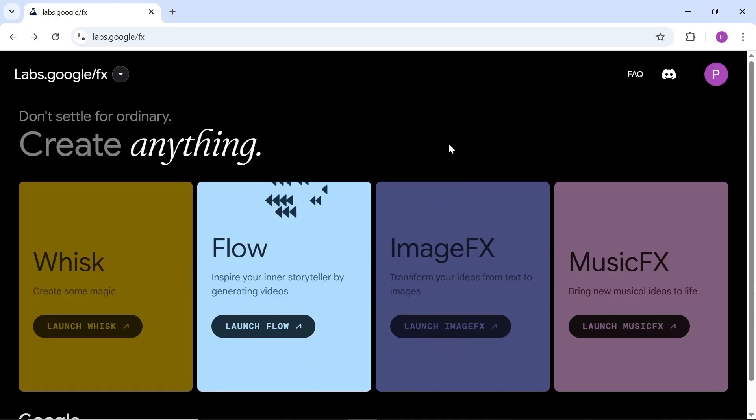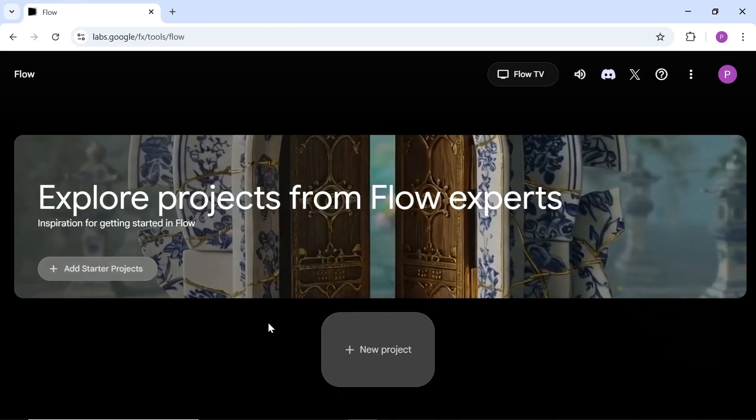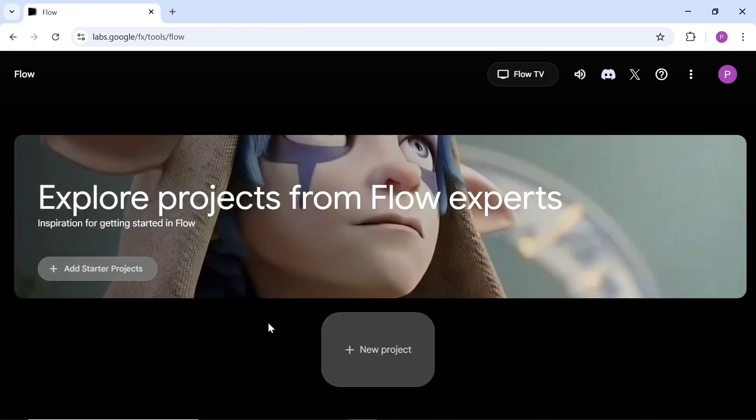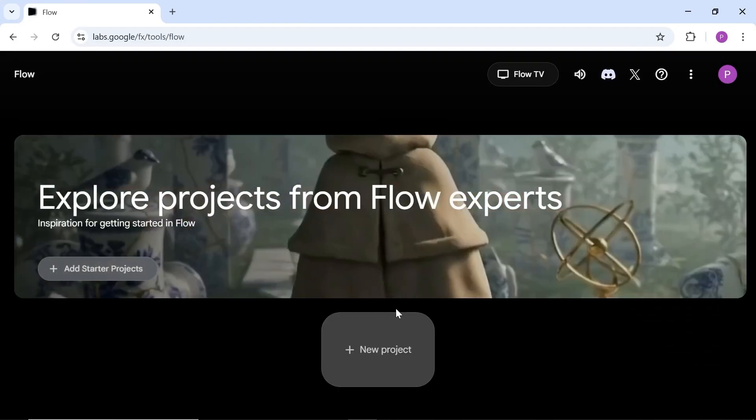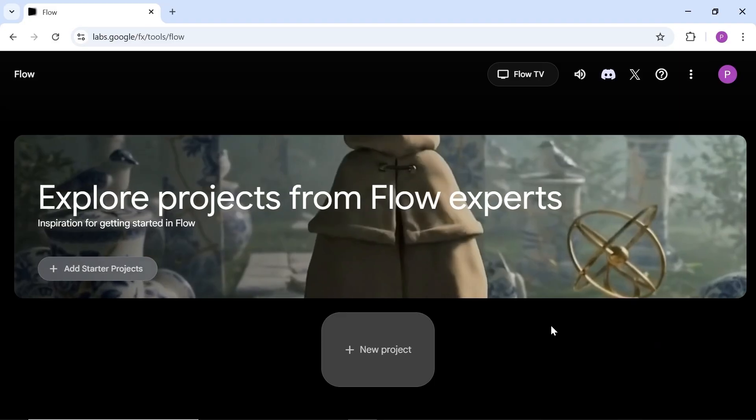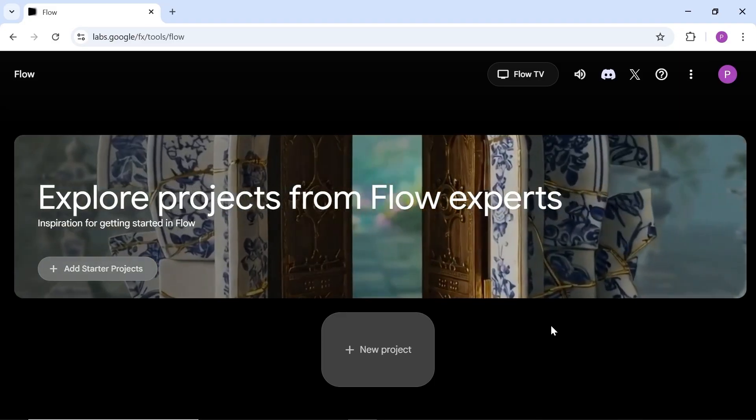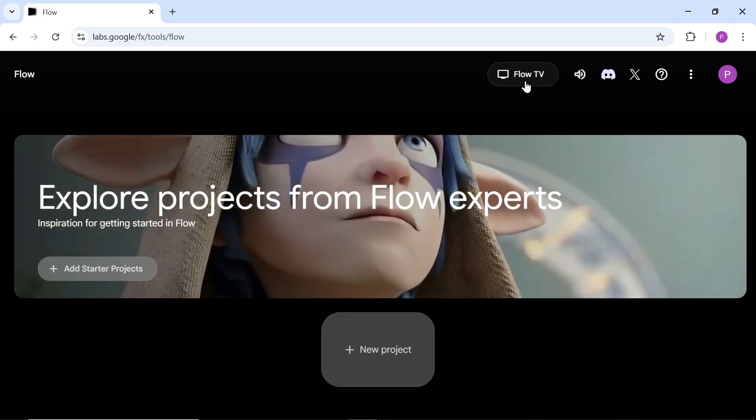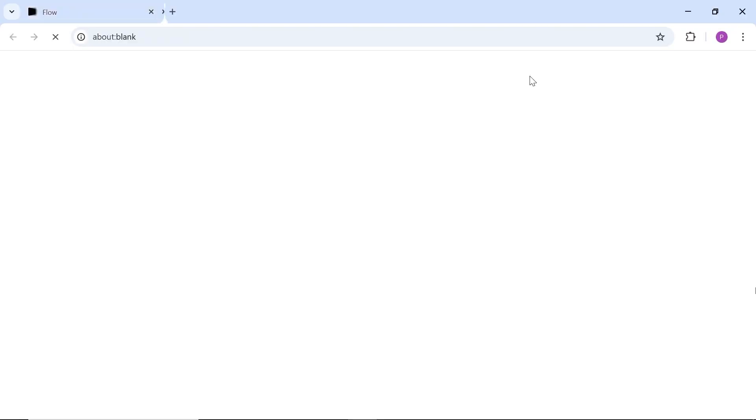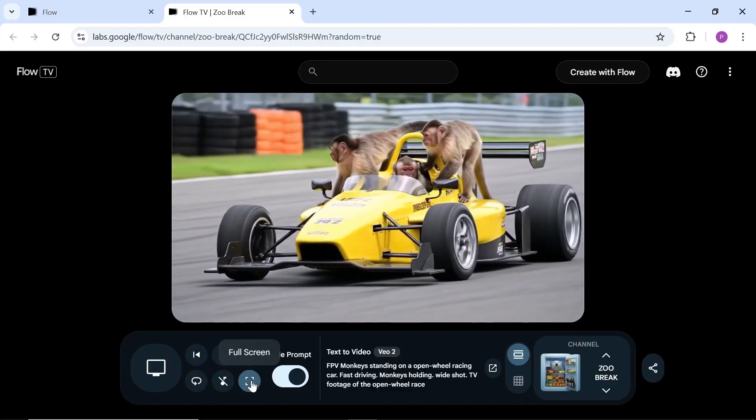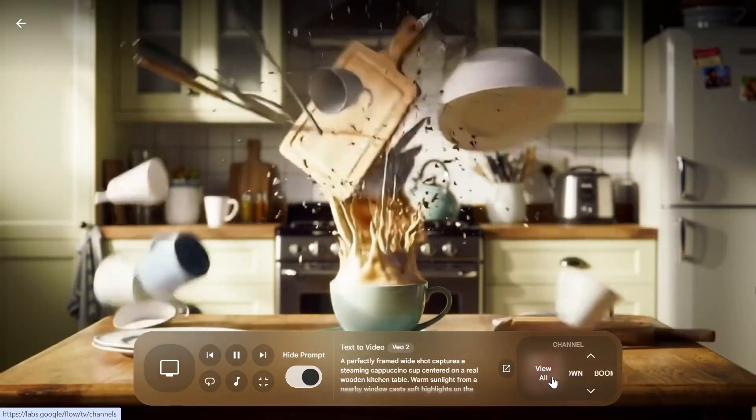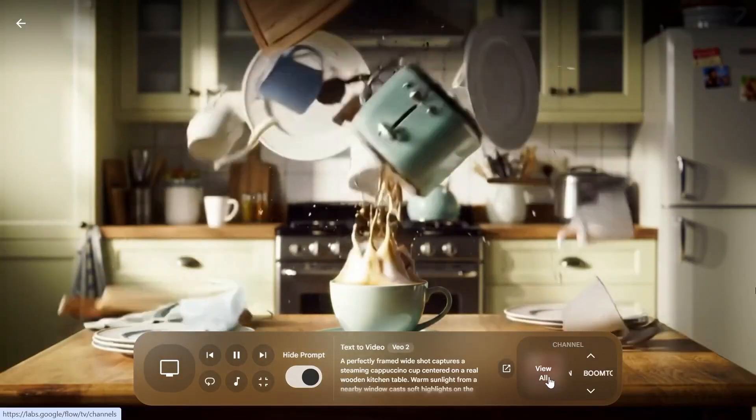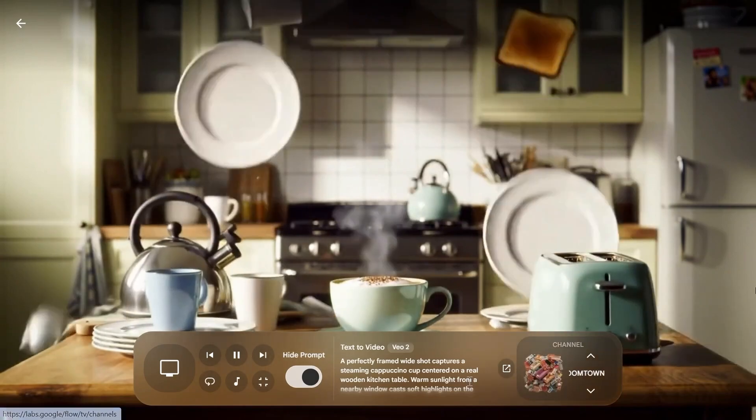Now let's test another one of the tools inside Google Labs. It's called Flow. As you can see, Flow is designed specifically for creating professional video projects. In the Flow TV section, you can check out tons of examples made with this tool and get a sense of its quality. Each sample shows you the prompt that was used, which is super helpful for inspiration.